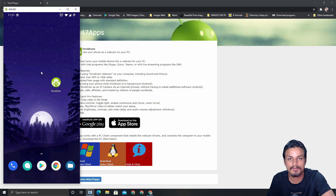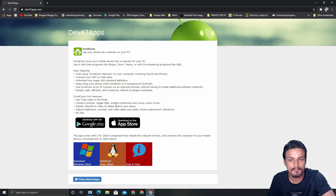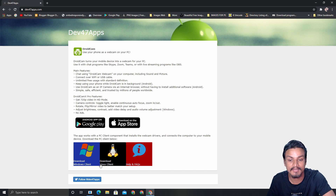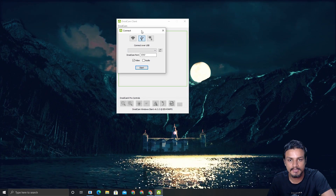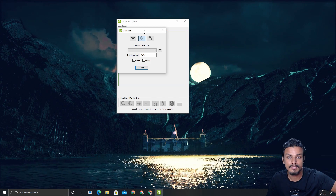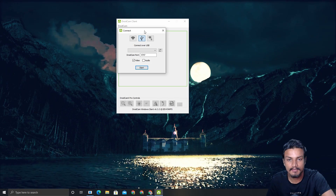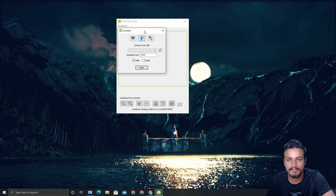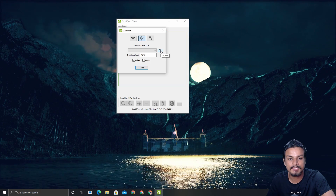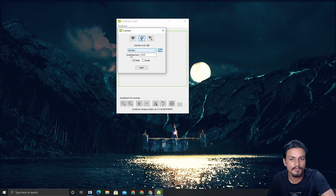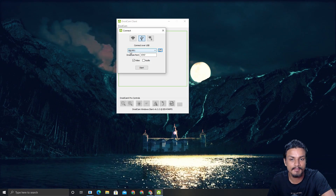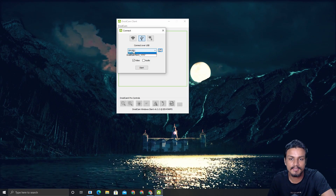Simply download the DroidCam application onto your Android phone, open it up, and then download the client for your PC — just like we did earlier. I'm using Windows so I'll download the Windows one; if you're using Linux, download the Linux version. Open the DroidCam client on your PC and connect your phone using Wi-Fi or USB. I prefer USB because it's faster. Click the refresh button to scan for connected devices and wait for it to automatically detect your device.